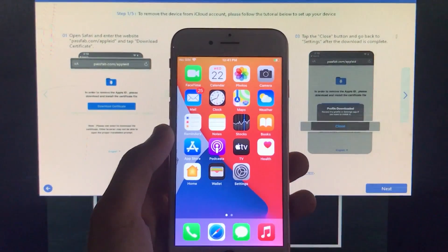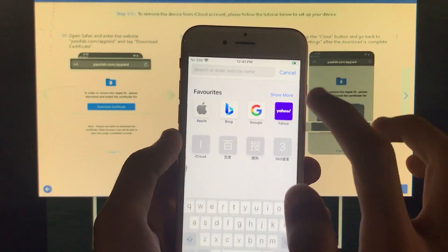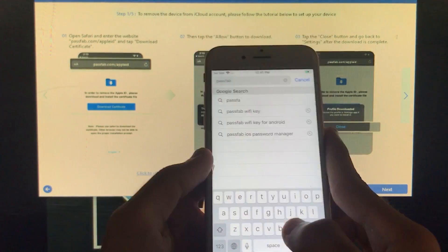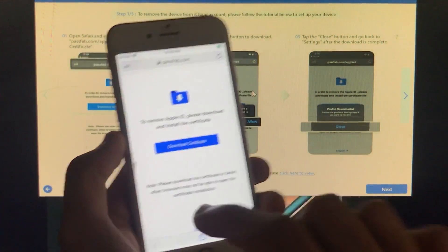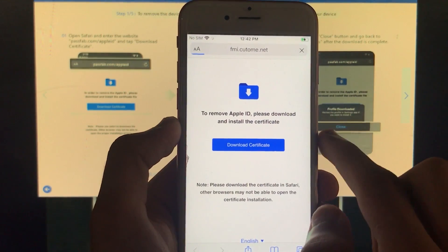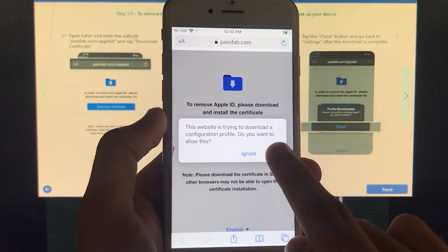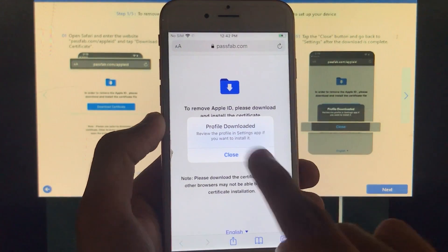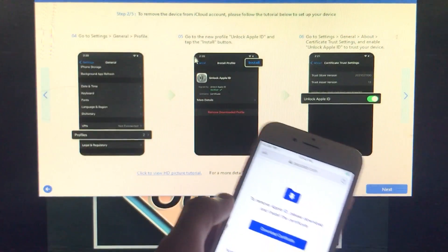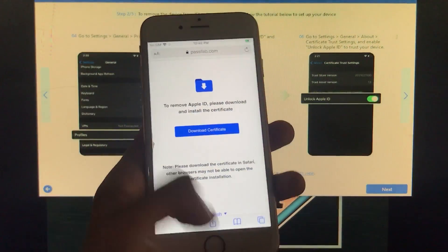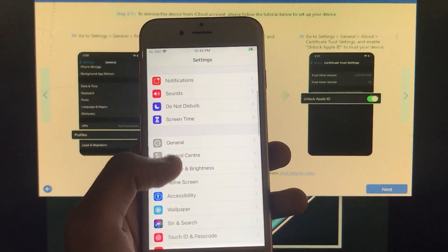The tool will show some steps to follow. First, open Safari on your iPhone and type in the website URL shown by the tool, then tap Go. Once there, click Download Certificate as the tool instructs, then tap Allow, and then Close. We are now done with these steps.